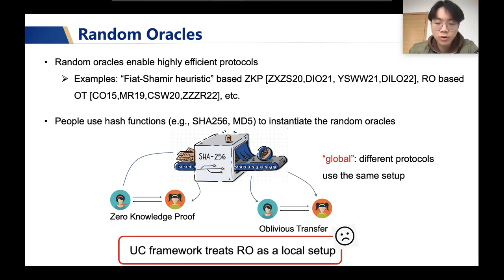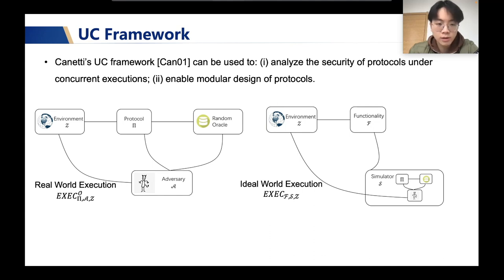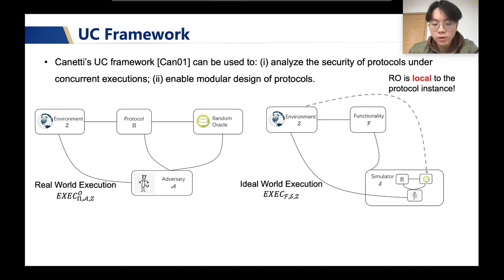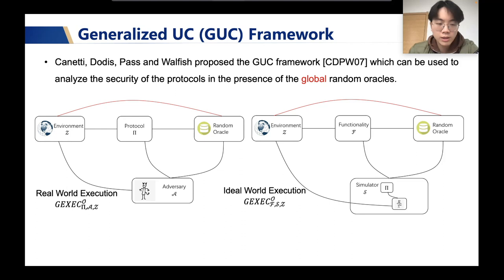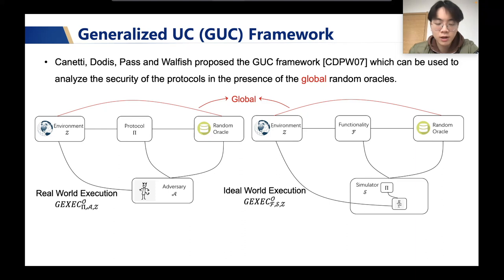However, the famous UC framework treats the random oracle as a local setup. In the UC framework, the environment cannot have direct access to the random oracle in the ideal world execution. That means the simulator can simulate the random oracle in the ideal world execution, so the random oracle is only local to the protocol instance. To address this issue, Canetti, Dodis, Pass, and Walfish proposed the Generalized UC, short for GUC. In the GUC framework, the environment can have direct access to the random oracle, so the simulator can no longer simulate the random oracle. The random oracle becomes global and is available for parties from other protocol instances.